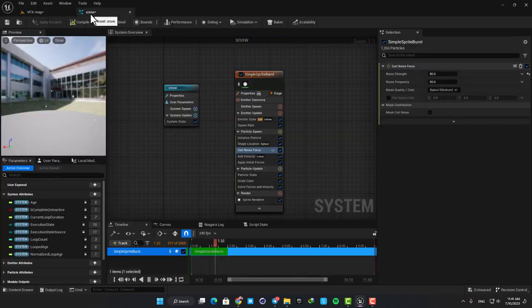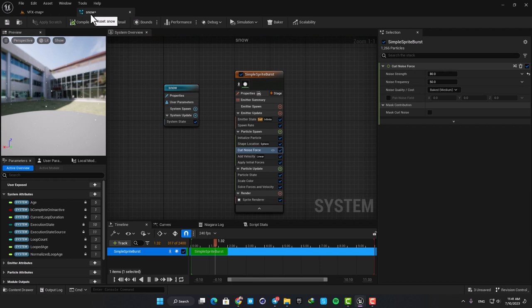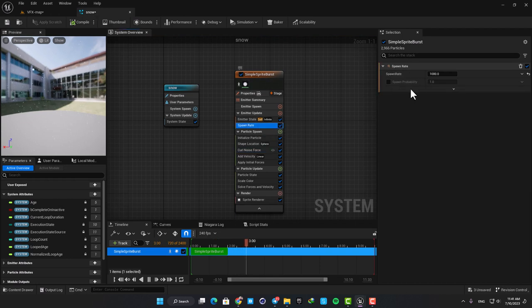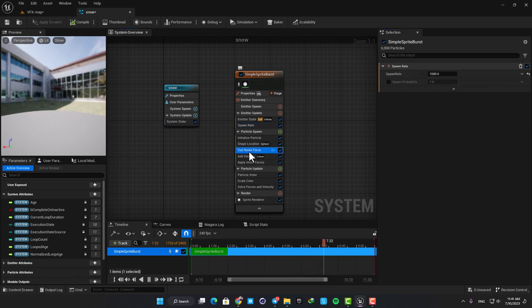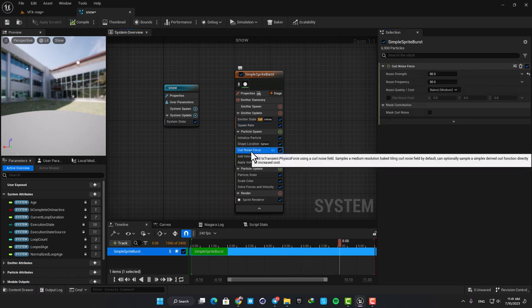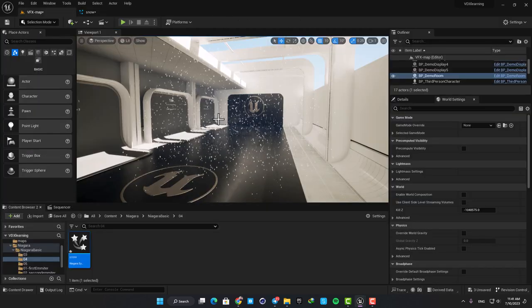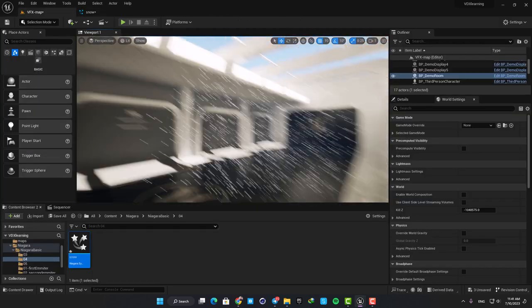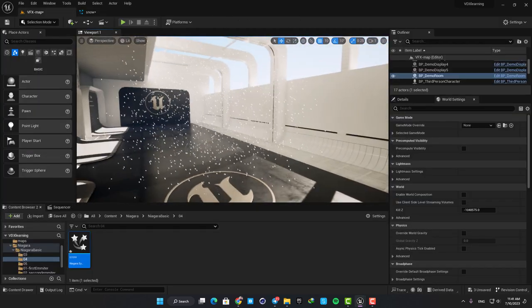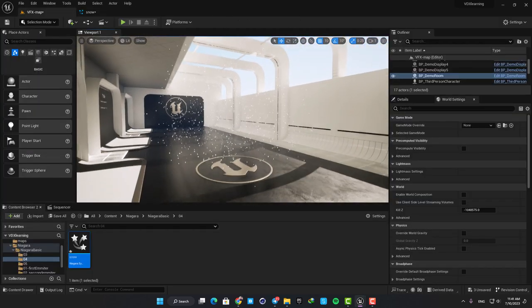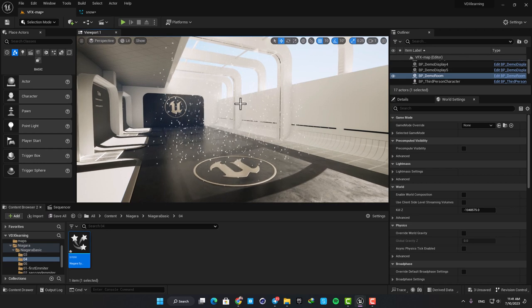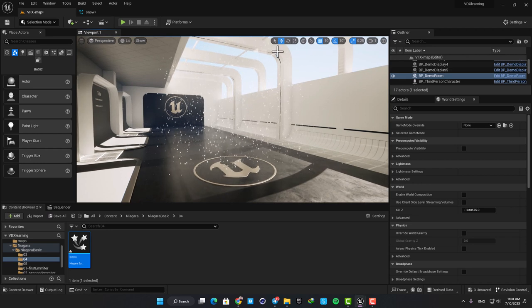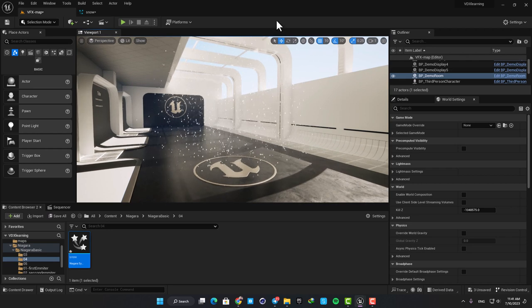Now we have all the items we need, and from now on you only need to play with the values we discussed and achieve the best possible result based on your project. Here if you bump up the spawn rate you can have a dense snowfall, and you can also add other forces rather than the curl noise to see what happens and how it looks. Yeah, that's it for this one and I hope you learned something new from this tutorial. Thank you guys for watching, see you in the next one.